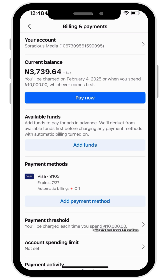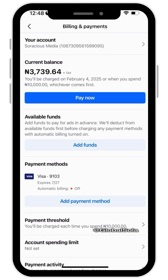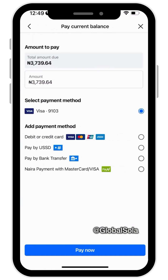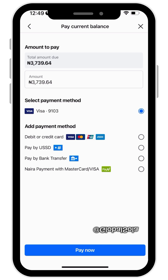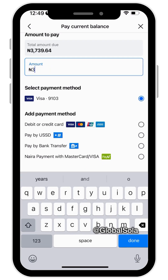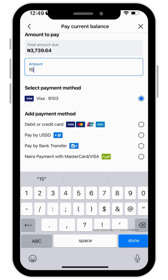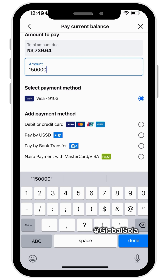If you've been having declined cards and all those different issues, if you use this method you'll be able to add money in different ways. Just click on Add Funds and it will show you how much you need to add. This is the amount I currently have, and now I just want to add 150,000 naira.